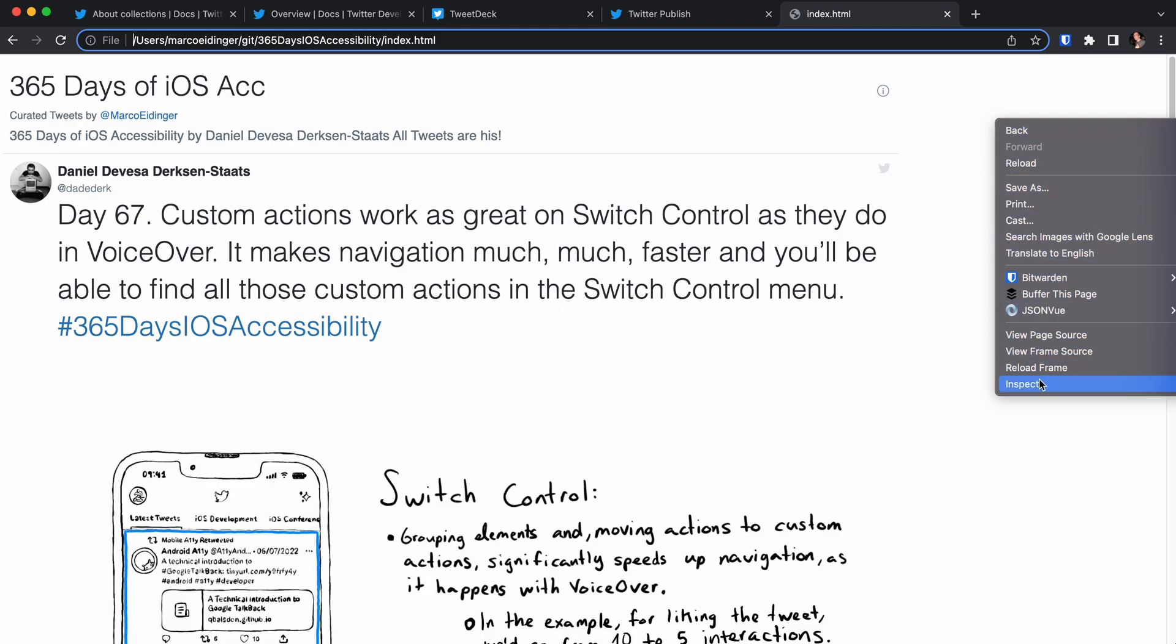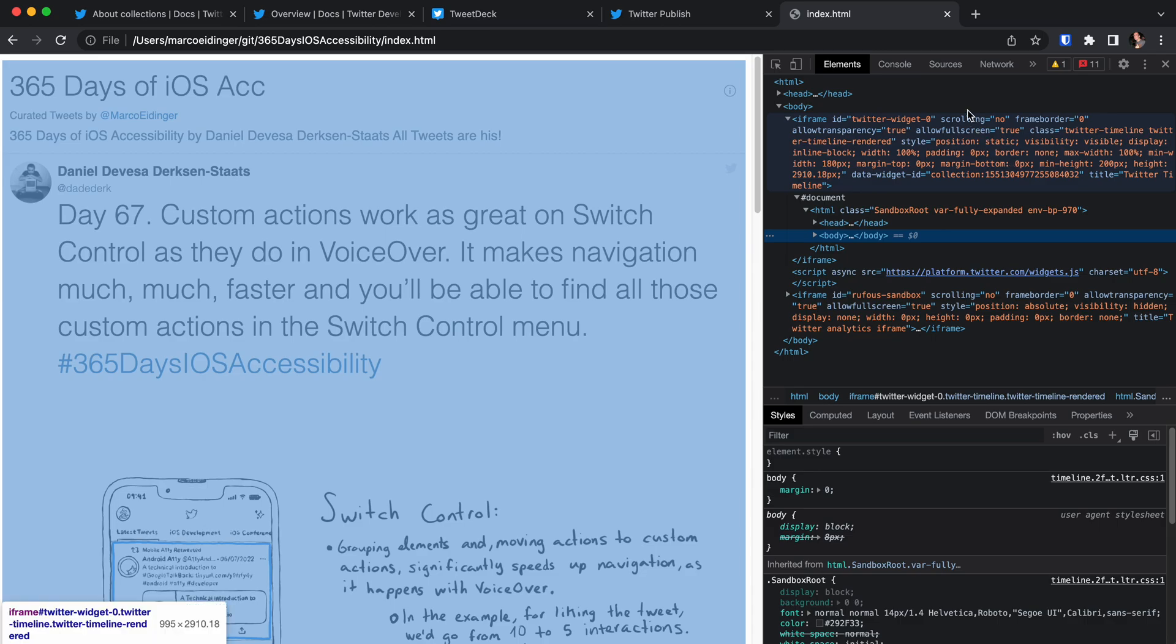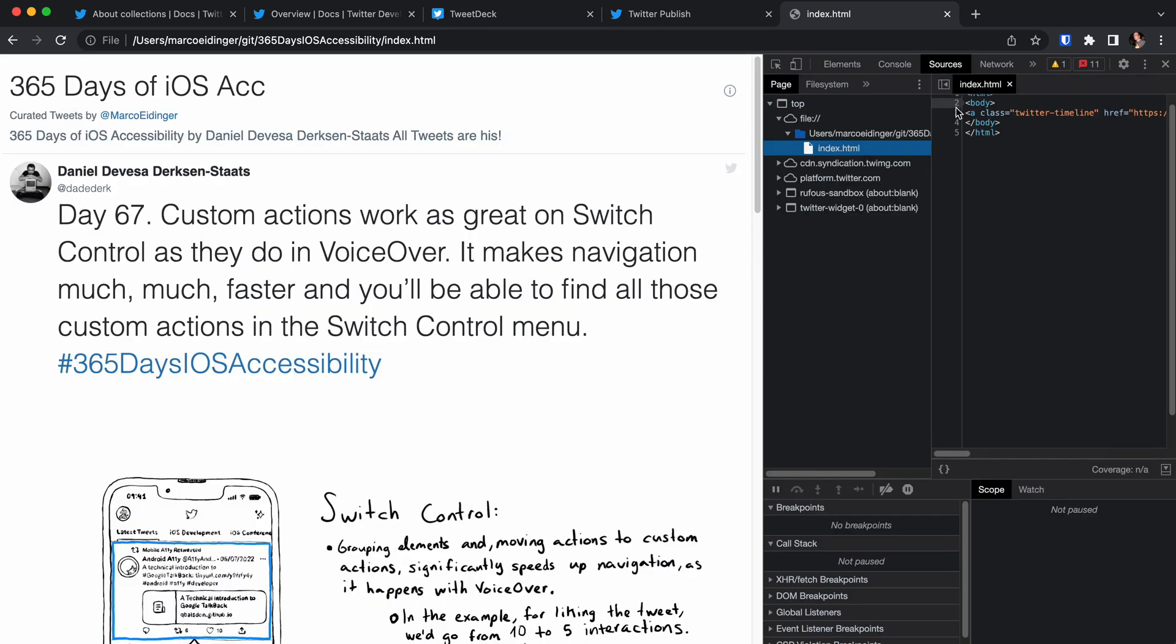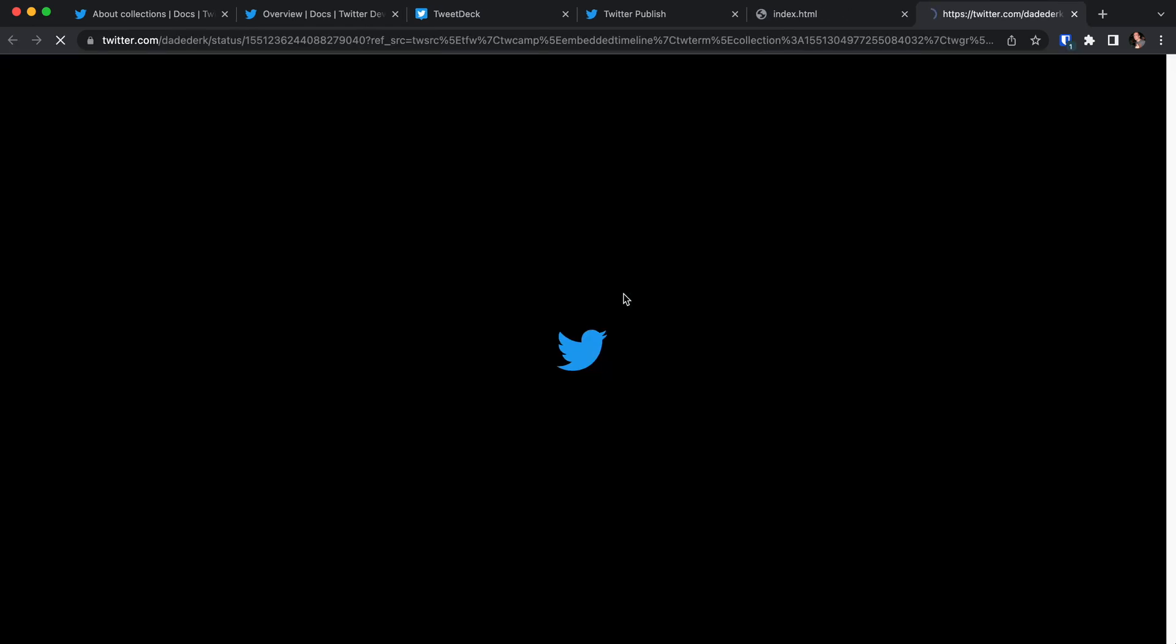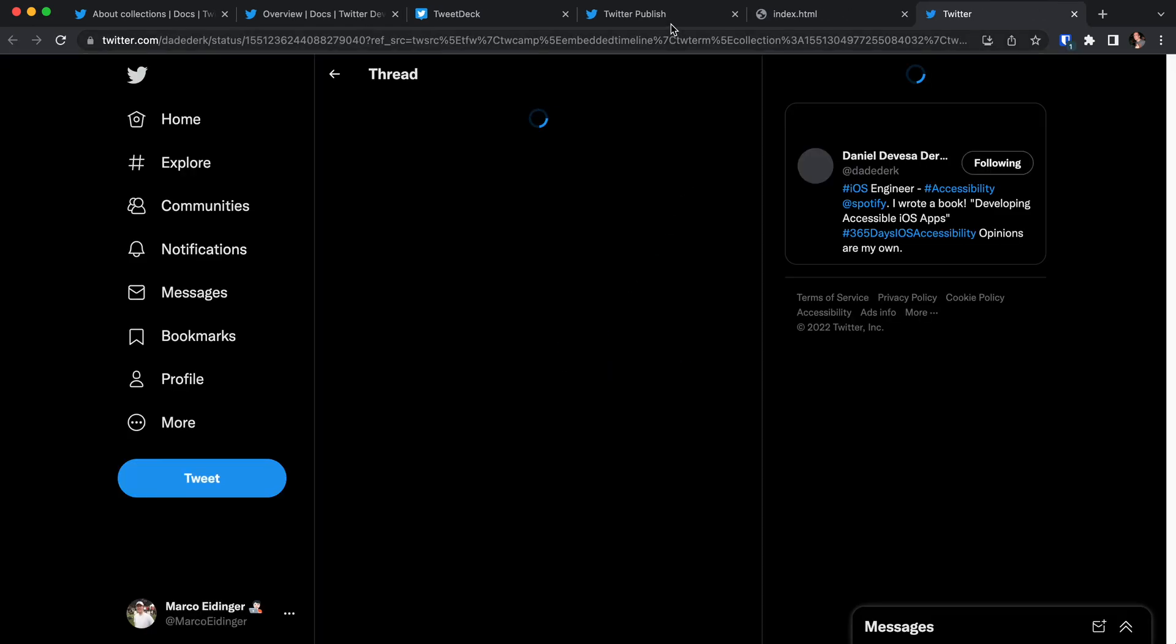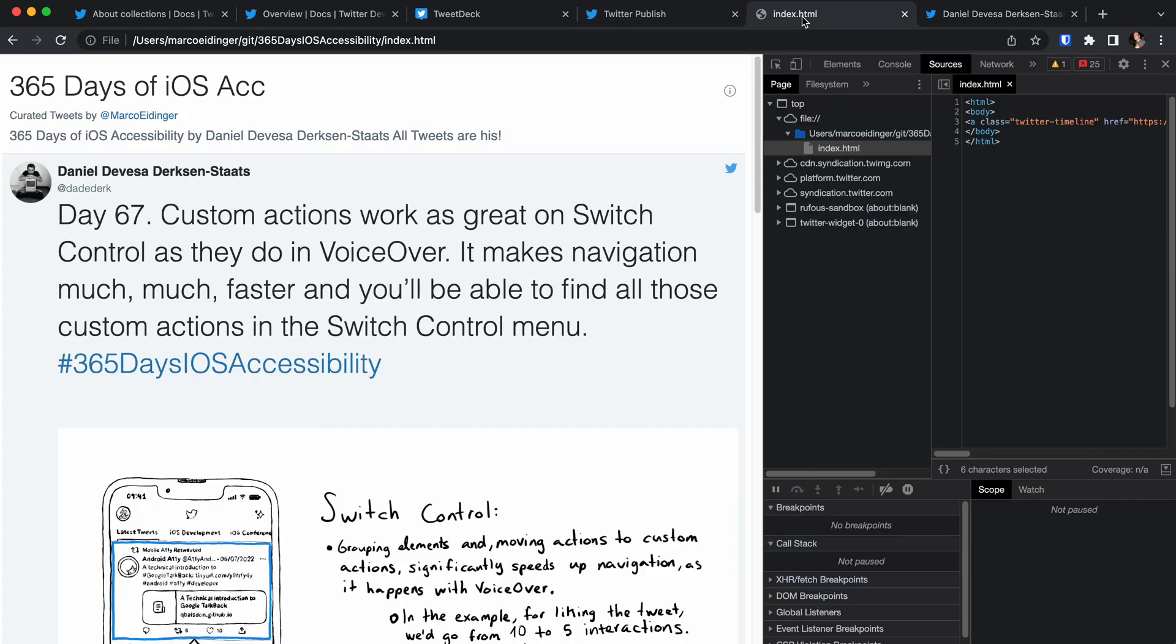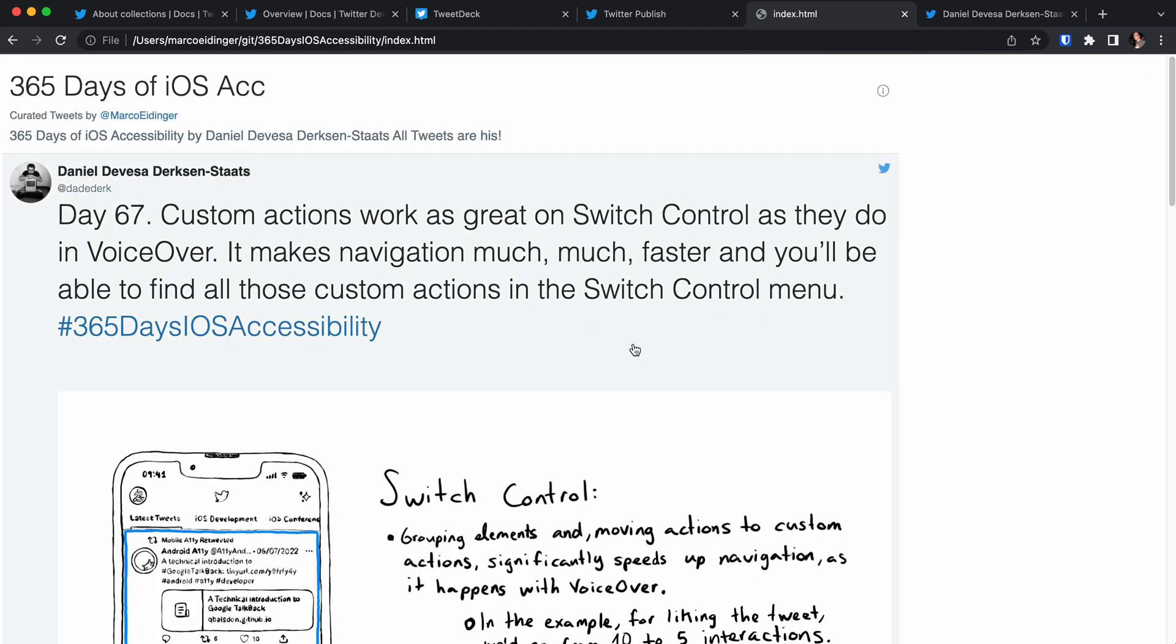You might not believe it but it's as simple as just creating an HTML page with the HTML and body tags and then just copy pasting the HTML tag we've seen from Twitter. And you get this nice preview here which you can then navigate.